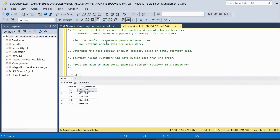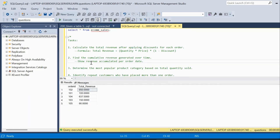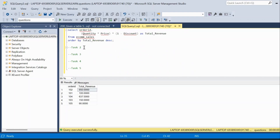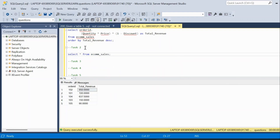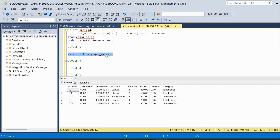Now moving to the second question: find the cumulative revenue generated over time. To calculate this we make use of the concept of window functions. Let us query the ecommerce_sales table again. From the table, based on the order_date column we have to calculate the cumulative sum.